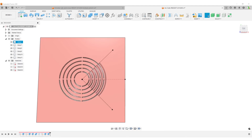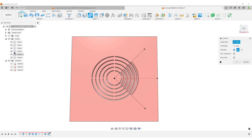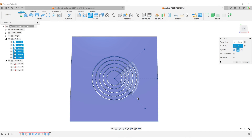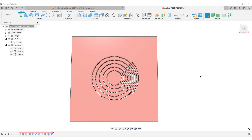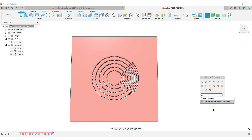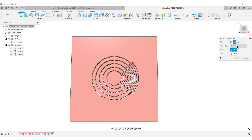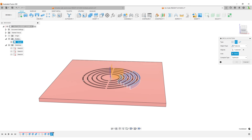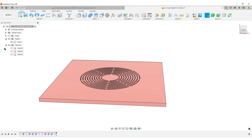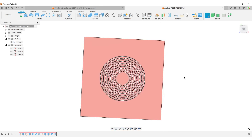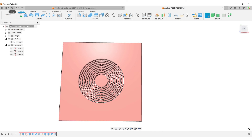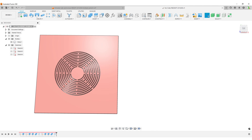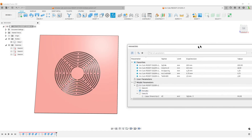Turn on our first body, use the Combine tool: select target body, select tool bodies, set to Cut, hit OK. Hide the sketch. 'S' on the keyboard for Circular Pattern — pattern by Feature, select the Combine feature, select the Z-axis, four instances, Optimized compute. And like that we've created the second set of cuts. I'll do a save before we start playing with parameters.